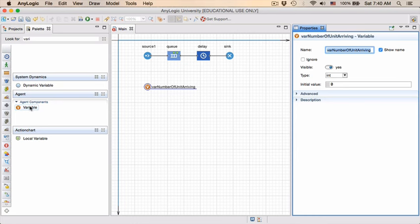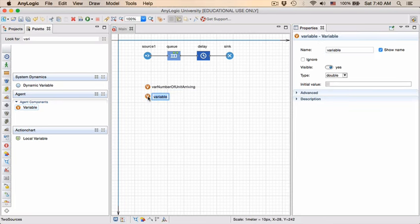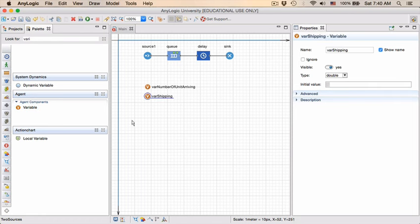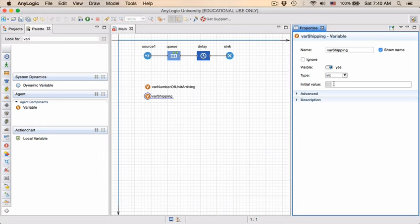We're going to add a second variable. And this variable I'm going to call VAR shipping. So this is my shipping variable and my number of units arriving variable. The number of units shipped is also going to be an integer and the initial value also zero.